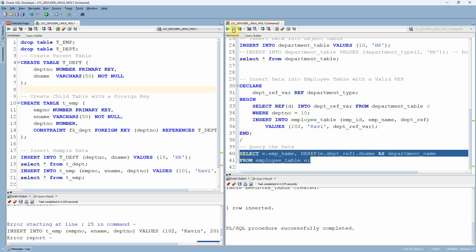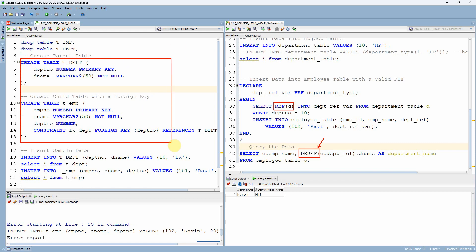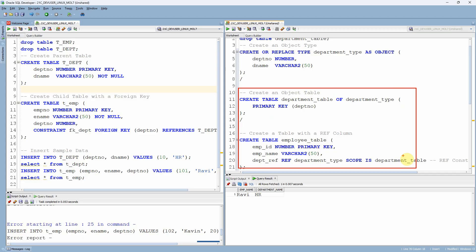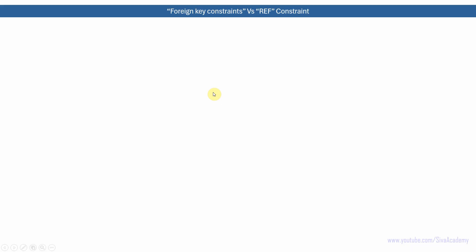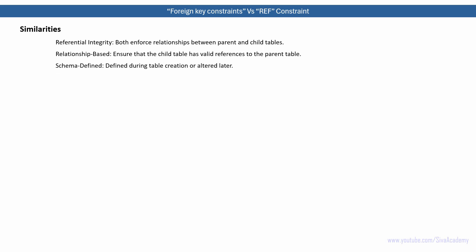Now let me query from this table. To get the actual referred value, we use another function called DEREF. DEREF is basically for dereferencing the referred data, while the REF function is used to get the reference of the parent data. So to summarize: foreign key constraint is used for relational tables, whereas ref constraint is used for object relational model tables, also called object tables. We have now seen examples for both foreign key constraint and ref constraint.